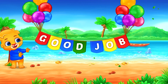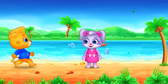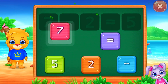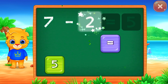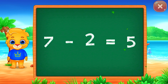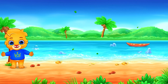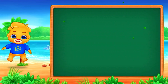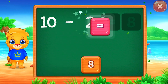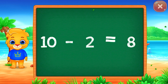Good job! 7 minus 2 equals 5! 10 minus 2 equals 8!